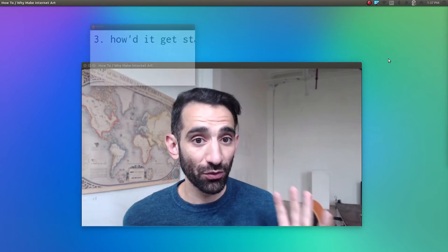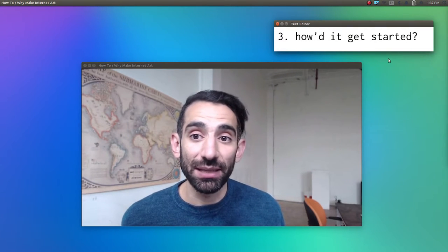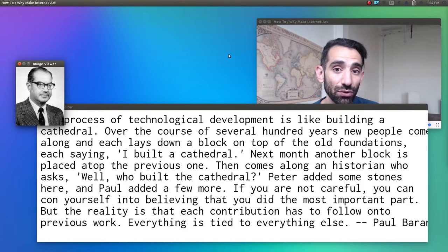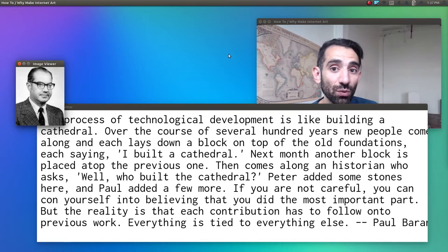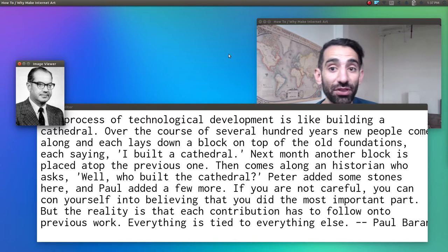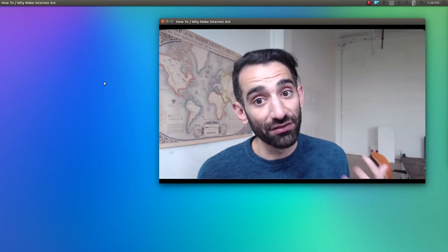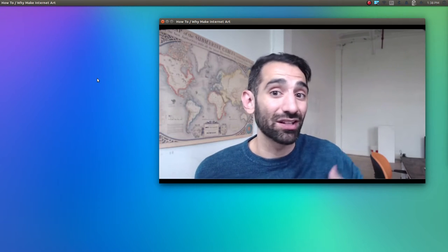So the U.S. military doesn't own these physical cables — they're owned by many different entities around the world. For the nuclear war story, we have to go back a few decades. Let's quote the military think tank guy everyone keeps referencing: Paul Baran at RAND. He said: 'The process of technological development is like building a cathedral over the course of several hundred years. New people come along and each lays down a block on top of the old foundations, each saying I built a cathedral. Then comes along a historian who asks, well, who built the cathedral? If you're not careful you can con yourself into believing that you did the most important part. But the reality is that each contribution has to follow onto previous work — everything is tied to everything else.'